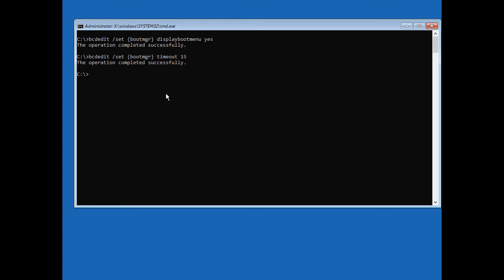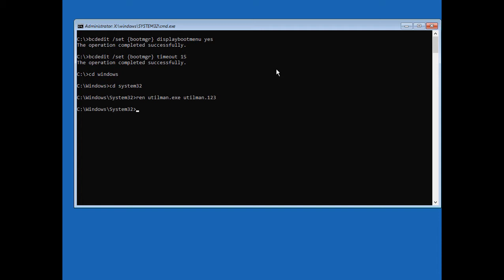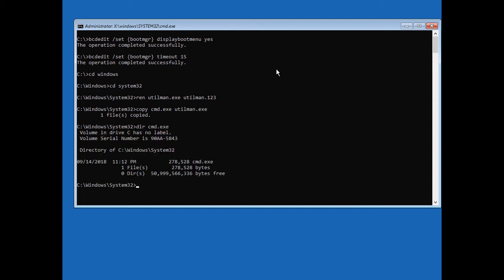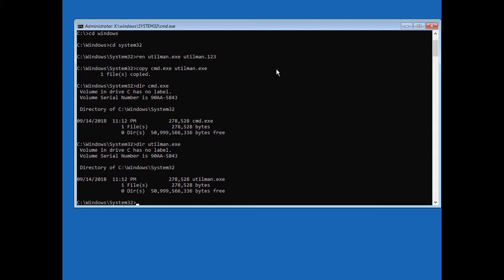Now cd over to Windows\System32. From here, type rename utilman.exe to utilman.123 or .old — we're just renaming the file. Then type copy cmd.exe utilman.exe, replacing the ease of access button with a command prompt. Let's double check: dir cmd.exe shows 278,000 bytes, and dir utilman.exe shows the exact same size, so we know the copy worked correctly.